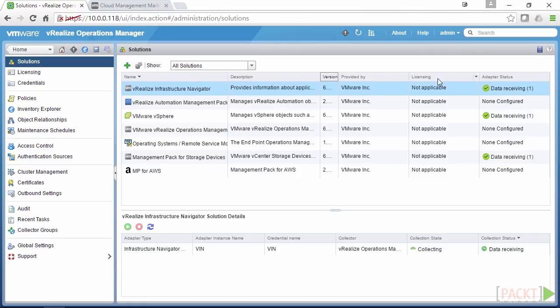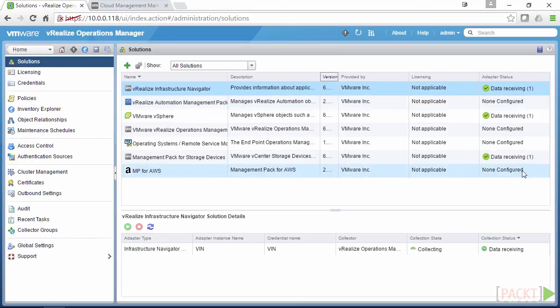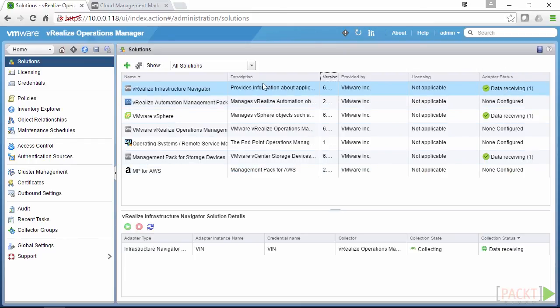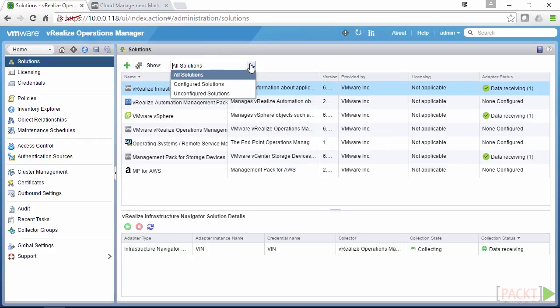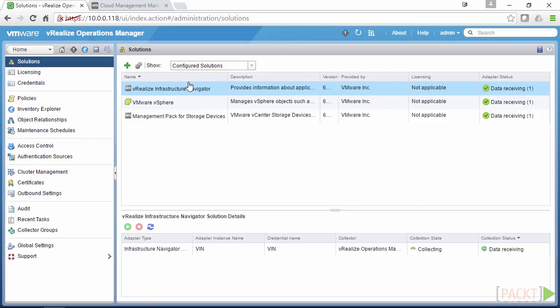And we can also see the licensing. So all these ones here are free, they have no licensing support. And obviously the adapter status, so we can see what's configured and what isn't. Within the solutions page, we can also actually list by configured or not configured. So I've only got three configured here at the moment.